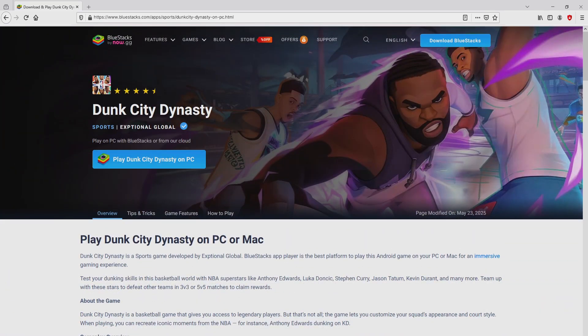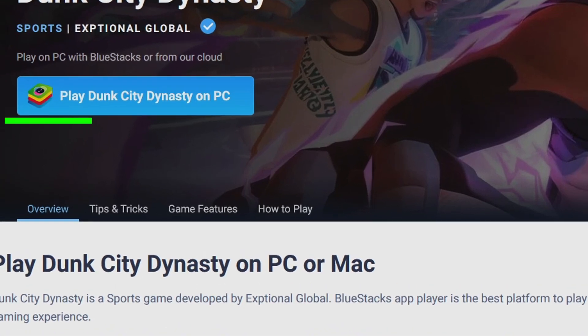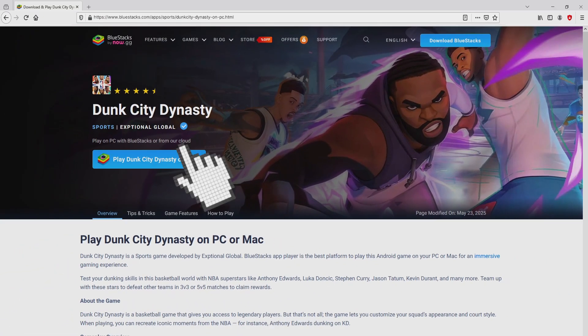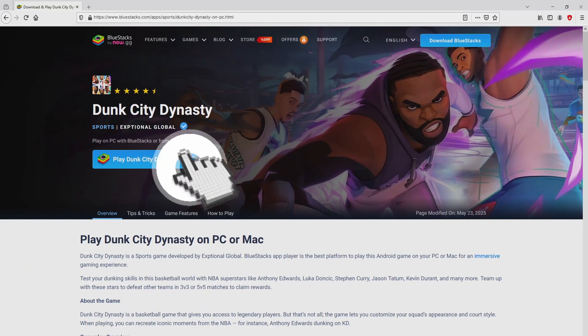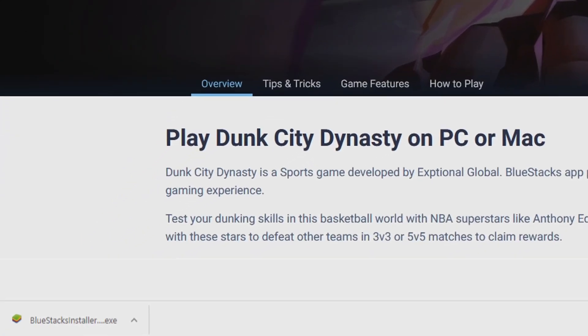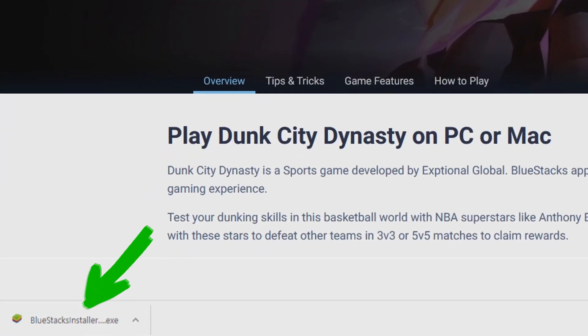So we will start downloading the Dunk City Dynasty by simply clicking on this button play on BlueStacks that I have marked in green. We then click on that button. And the download starts and ends immediately. Voila, here is located the download.